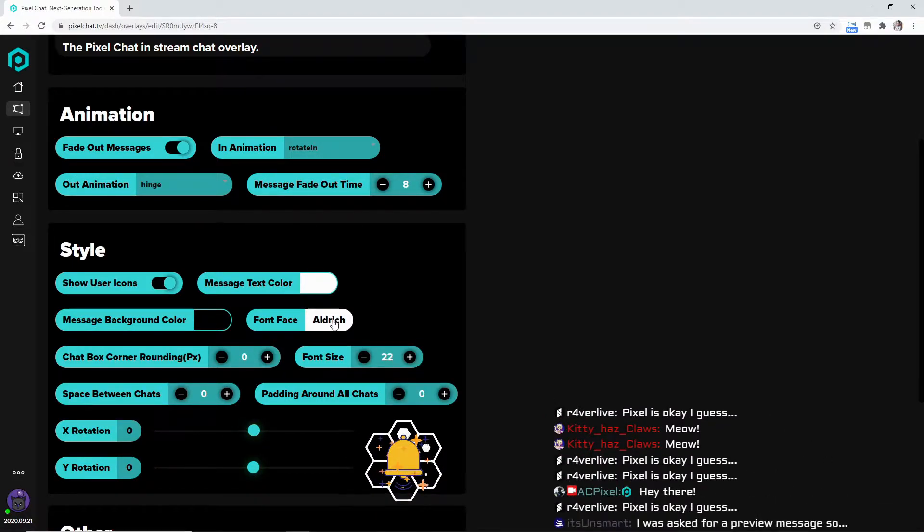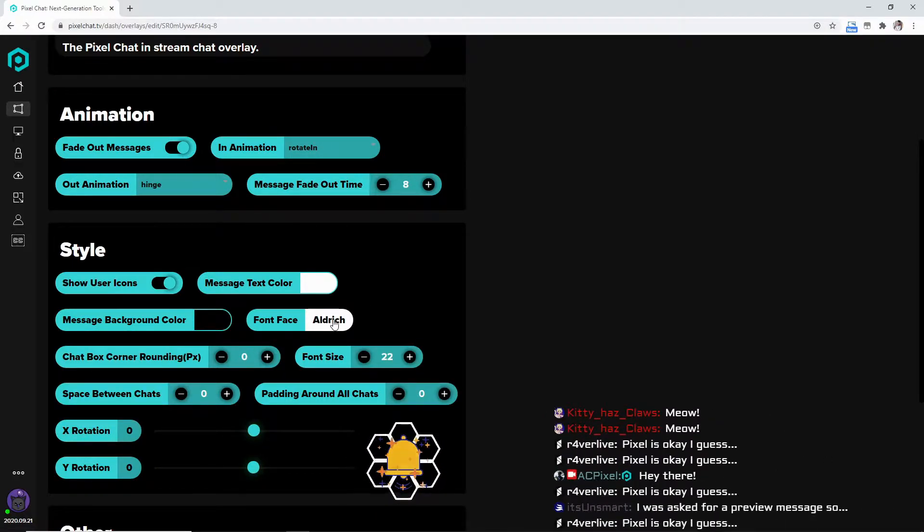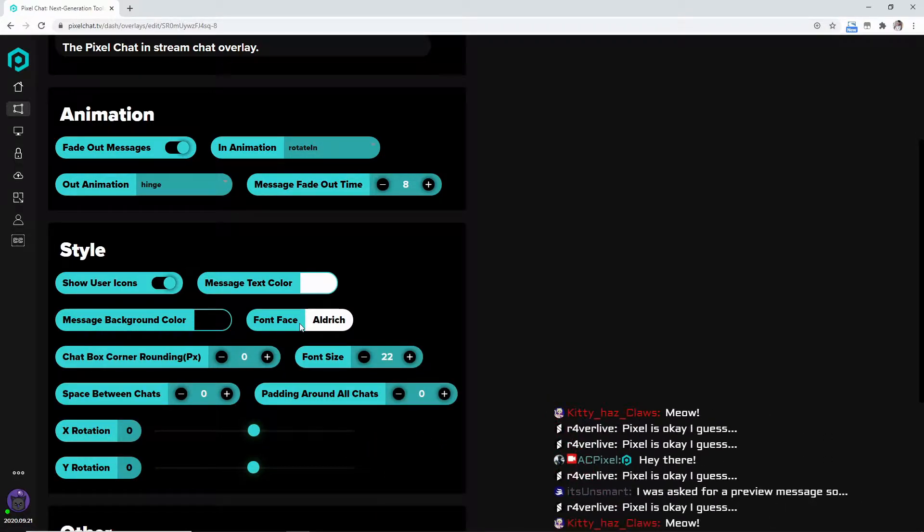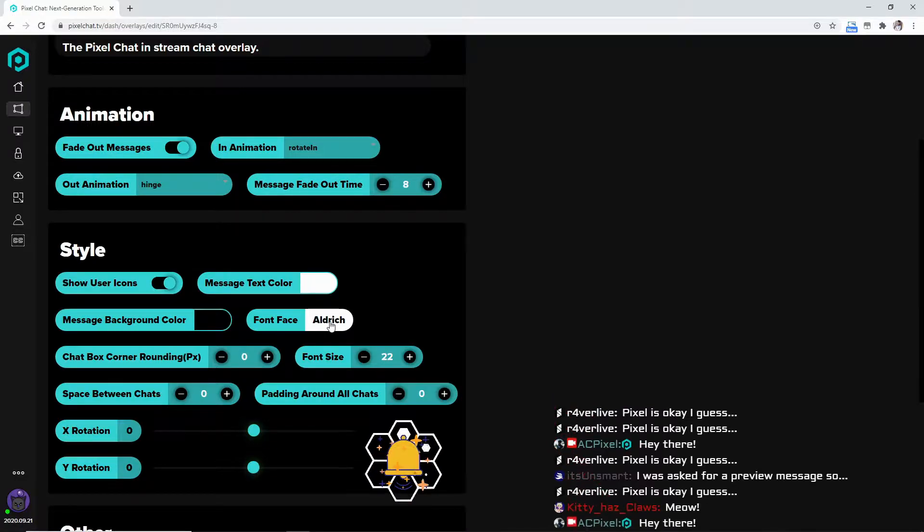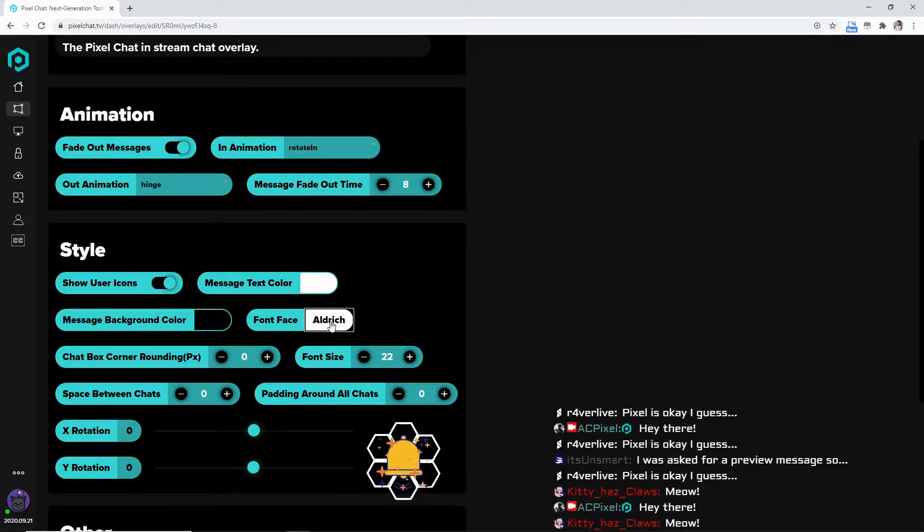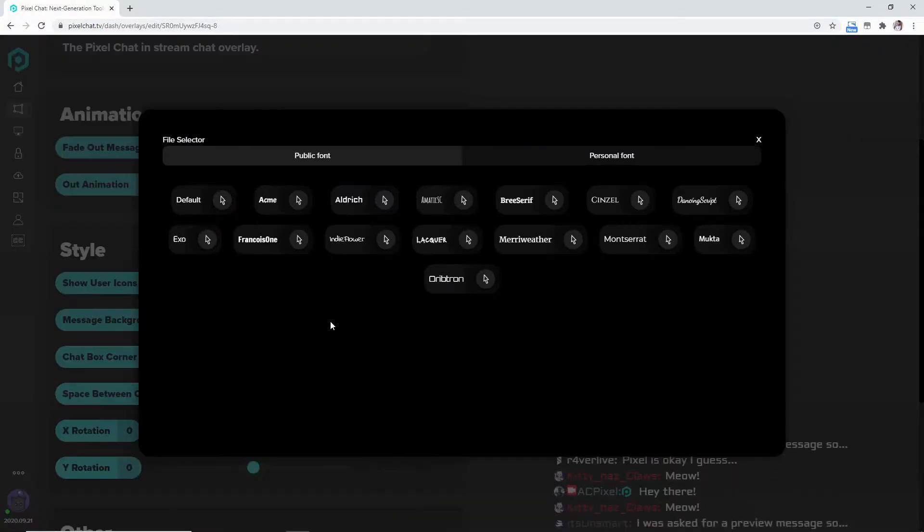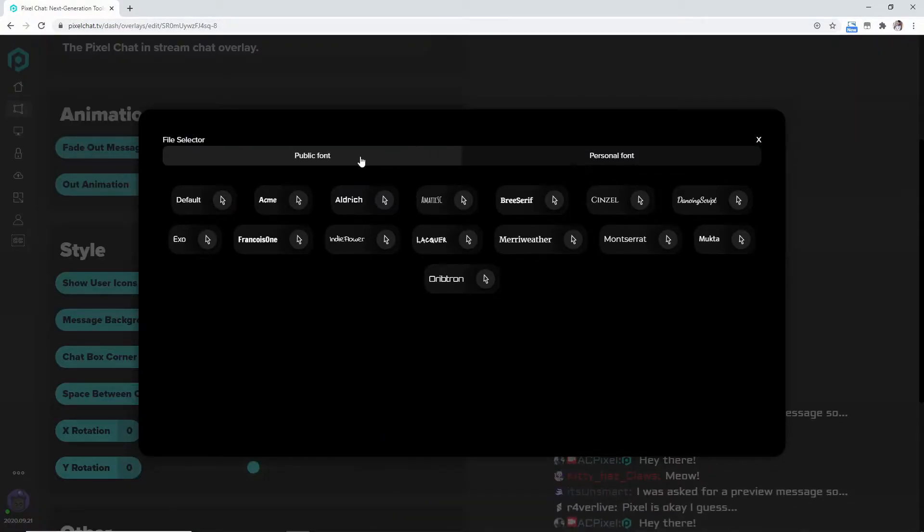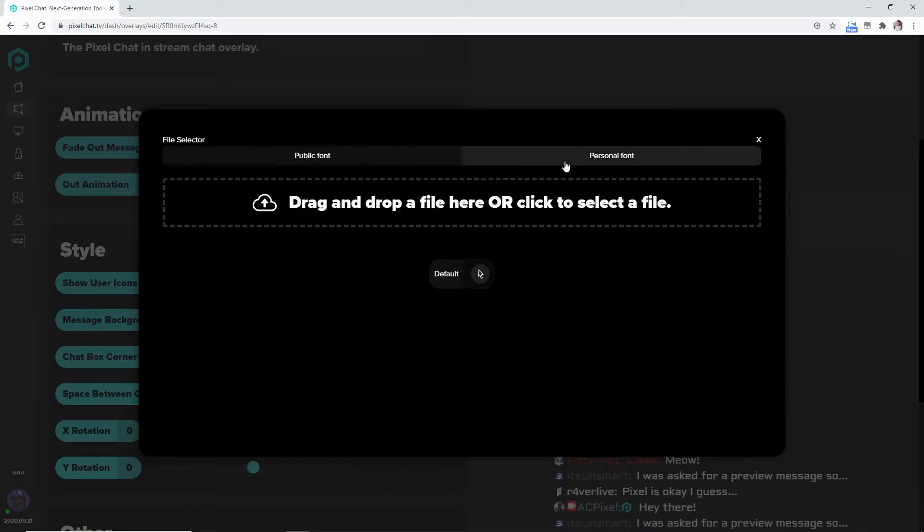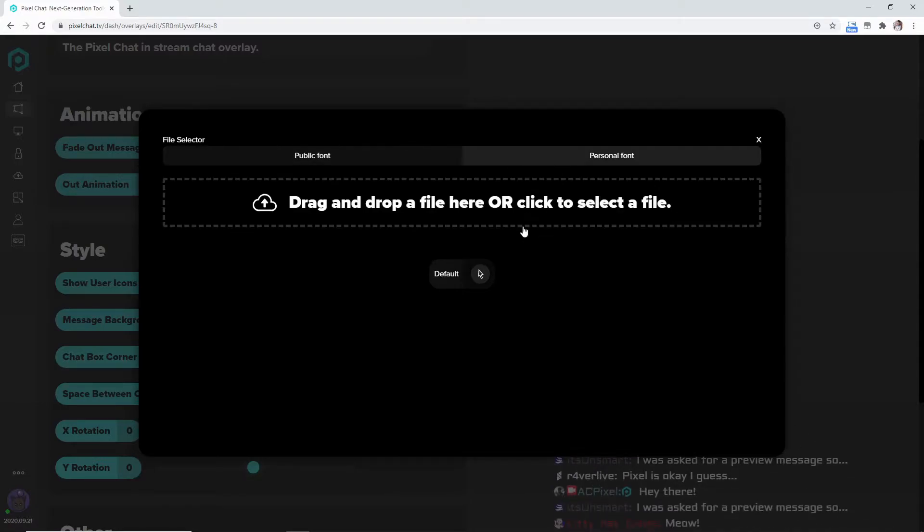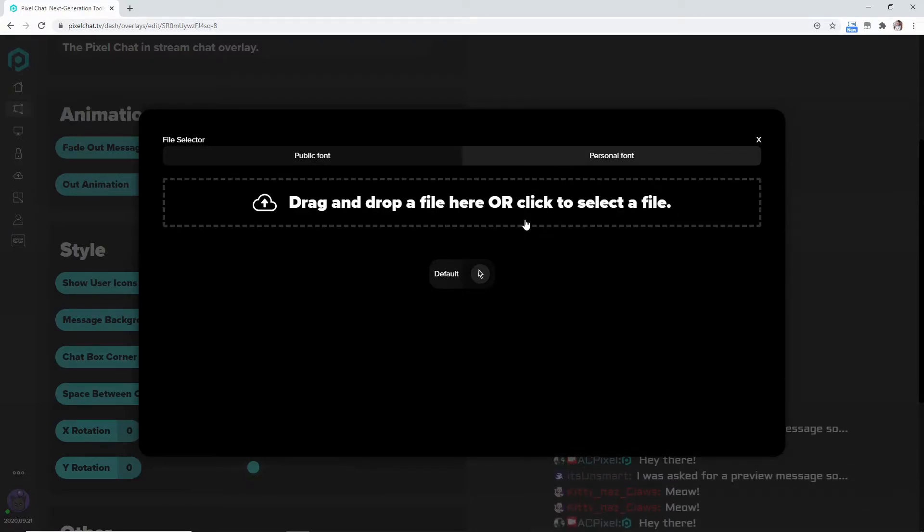You can also come over here to the font face, which is essentially just a font, but you can have a public font or you can upload your own font from, you know, like Google or wherever it is that you get your fonts from.